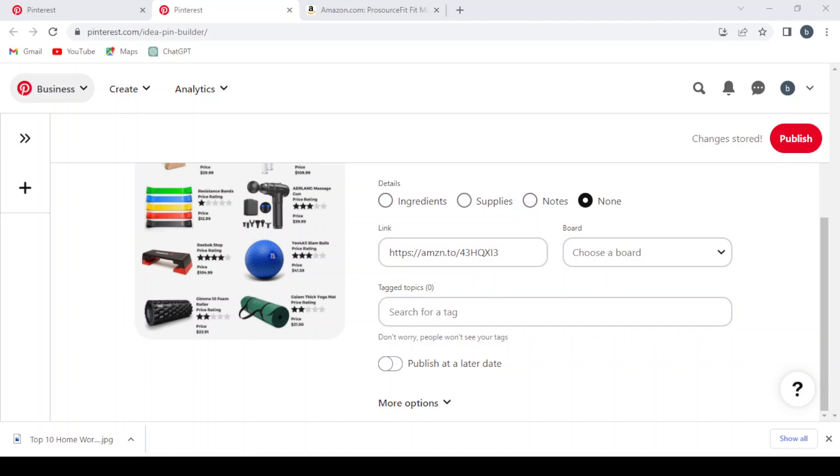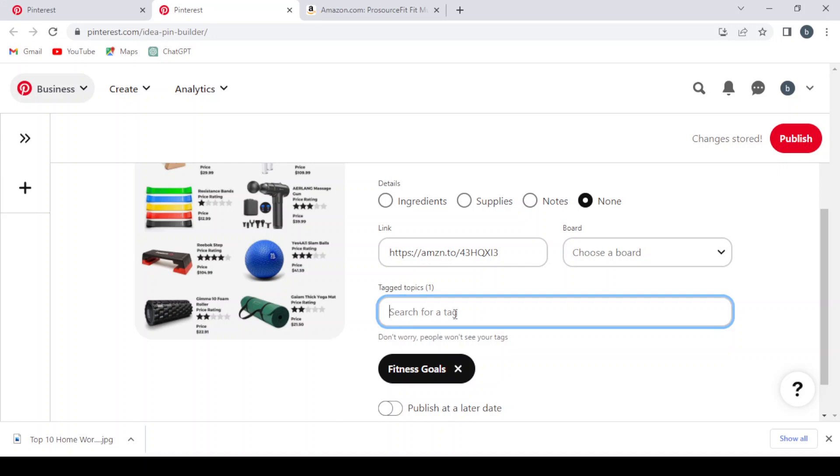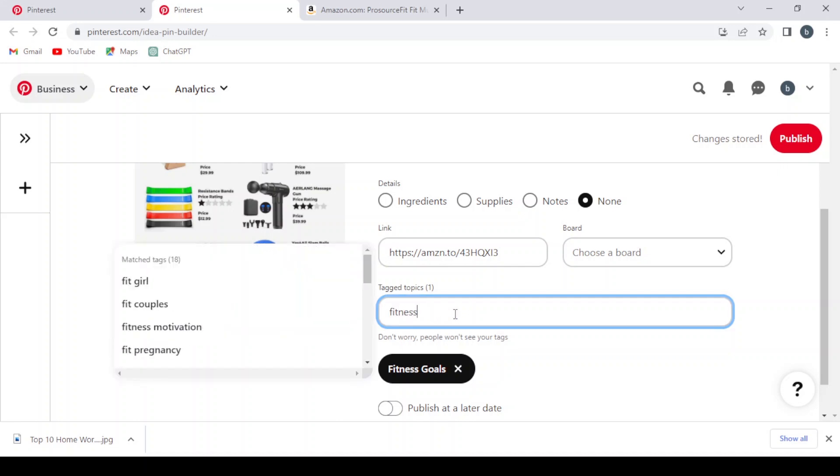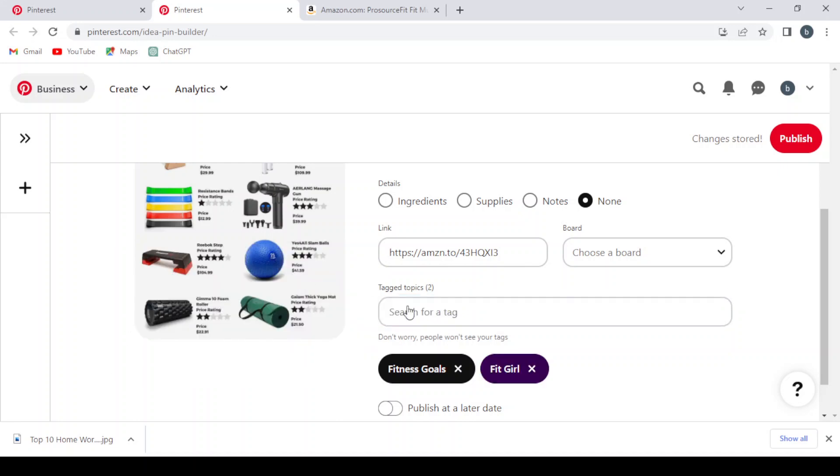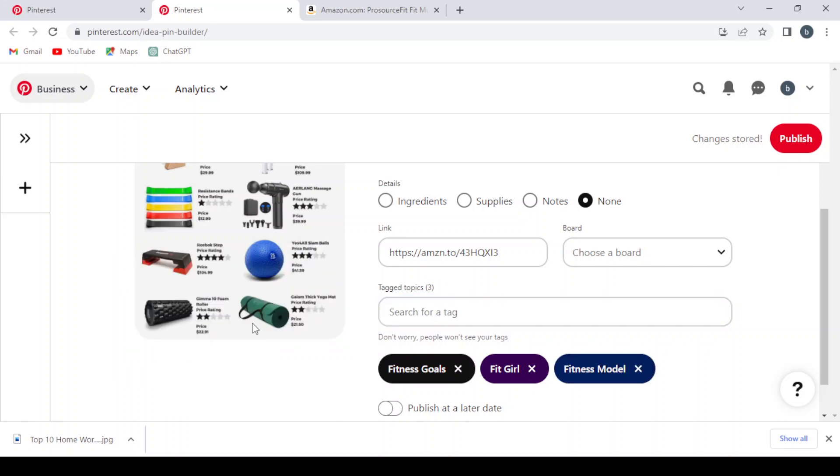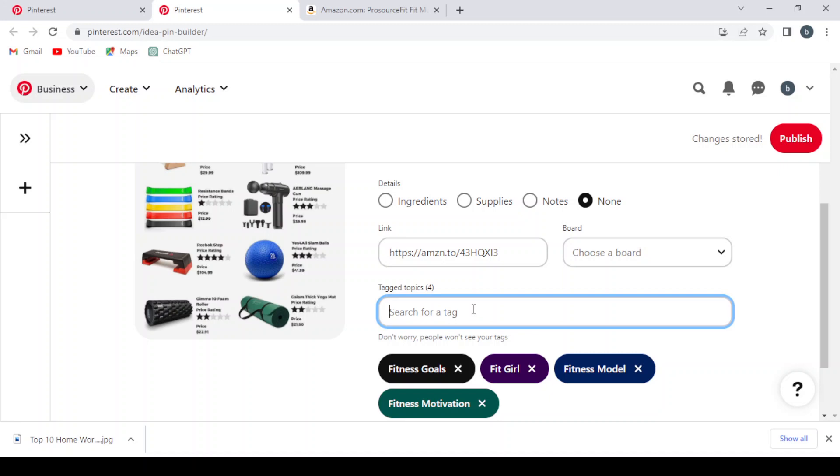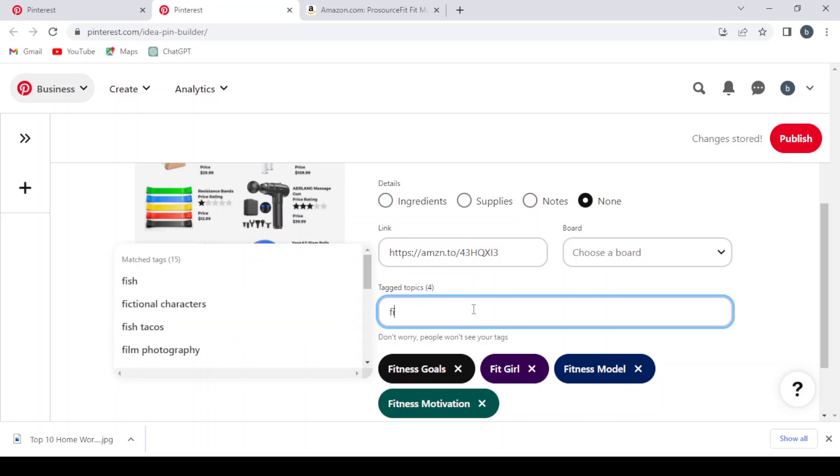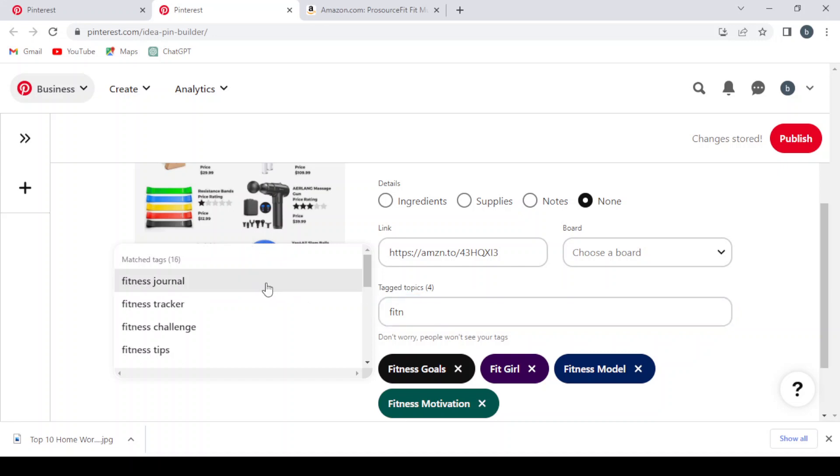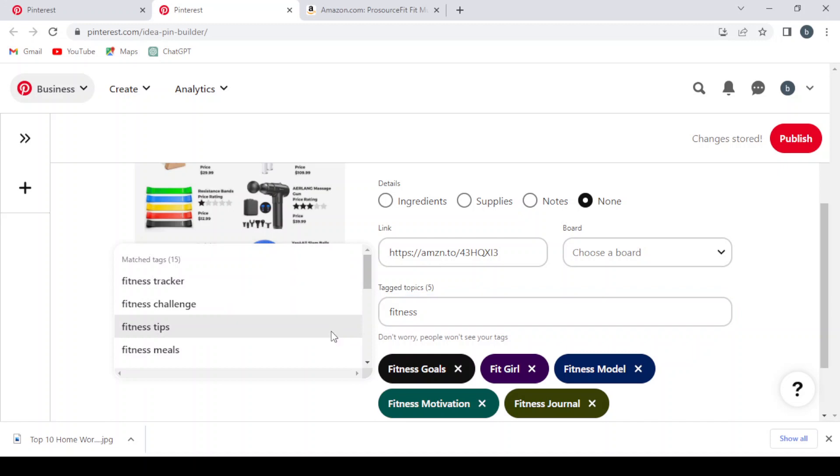In that way we will make sure that our post will be viral. So let's check for fitness. Fitness goals also, fitness model, let's choose everything about fitness. Fitness motivation, fitness journal, fitness tips.